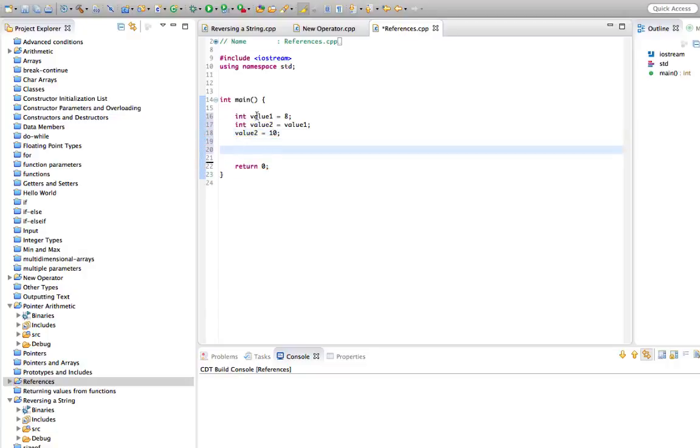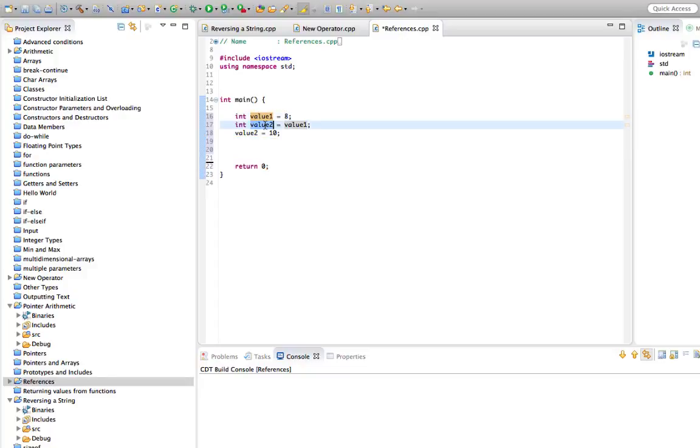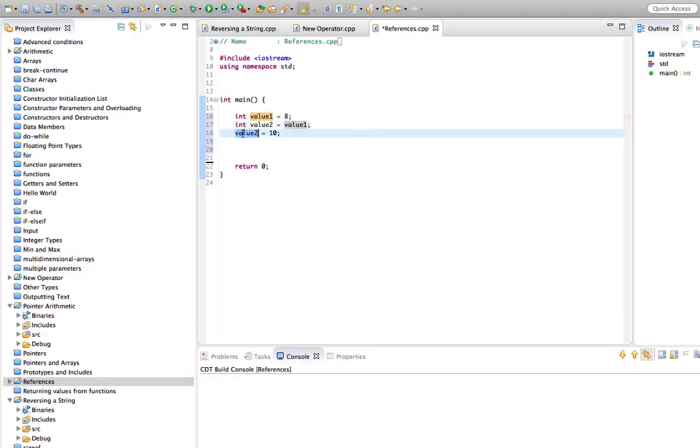So we've got two integers here, value 1 set equal to 8, value 2 which is set equal to whatever was in value 1 at this point, and then we've changed value 2 to have a 10 in it.